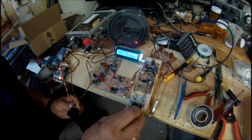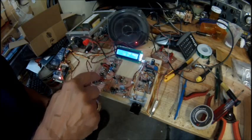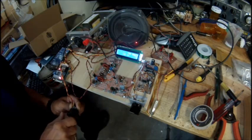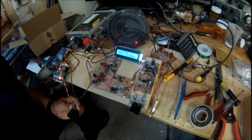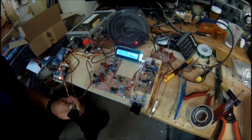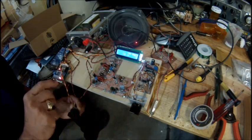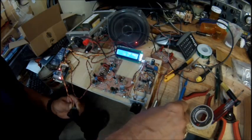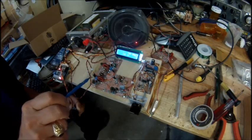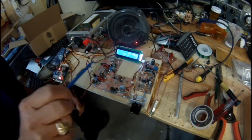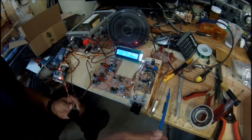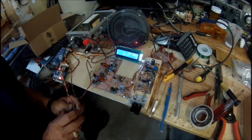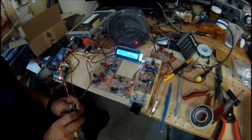We have the first and second IF amplifier stages here, running the J310s in a dual gate MOSFET configuration. We have little individual pots here that we can control the gain, stage gain somewhat to a small degree, so we can fine tune the gain going through the system.